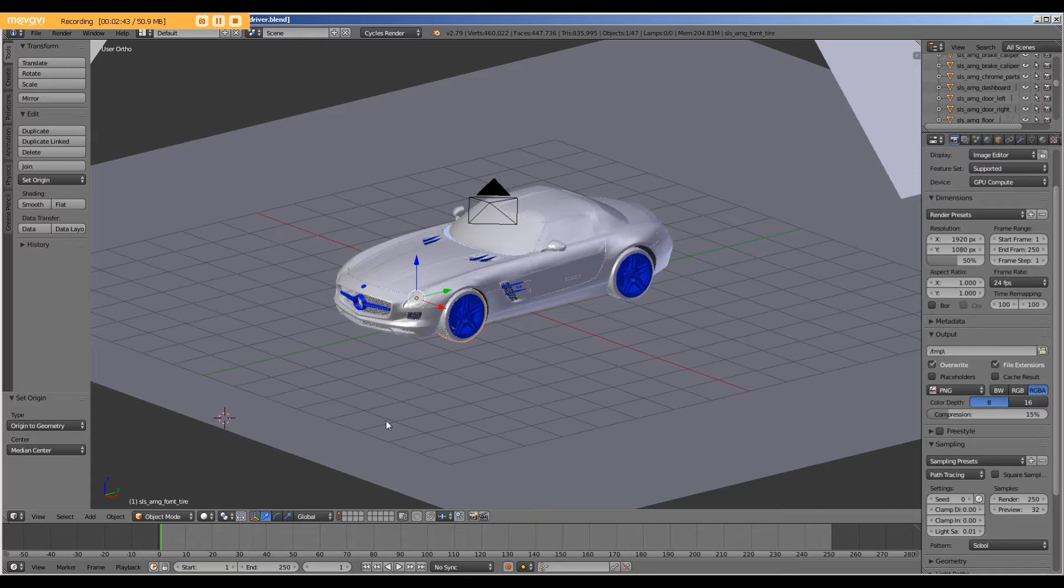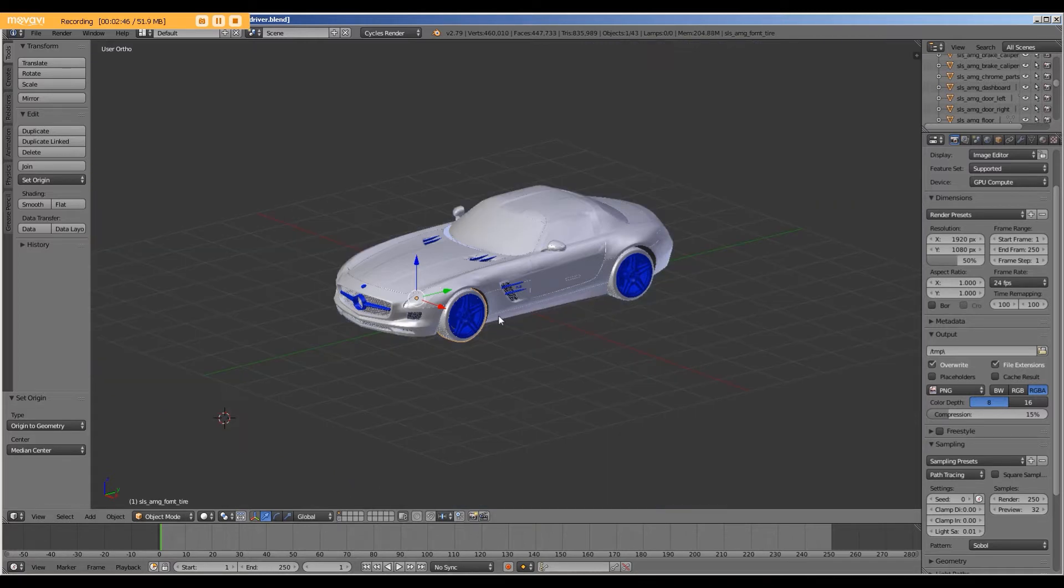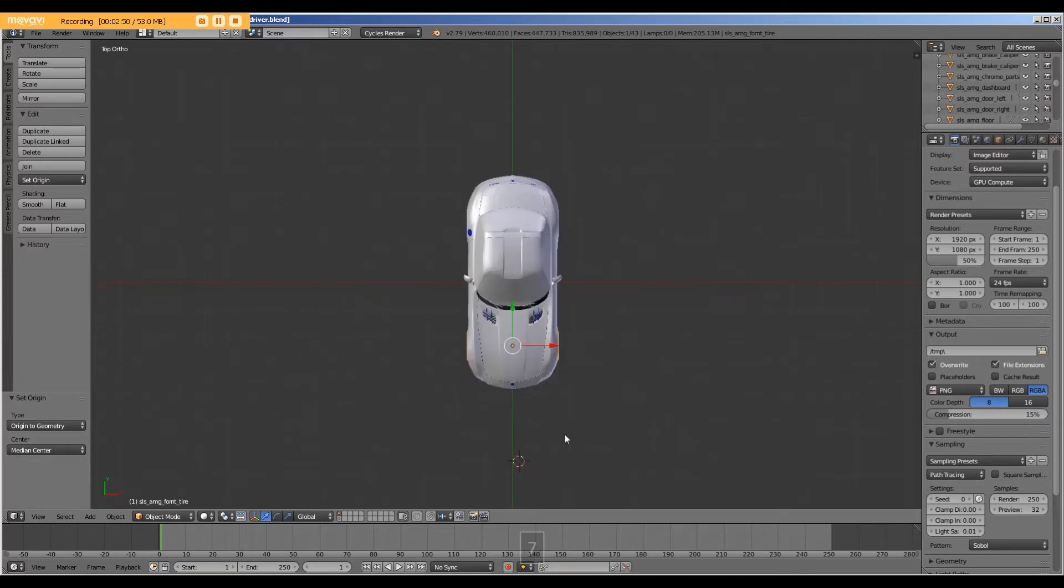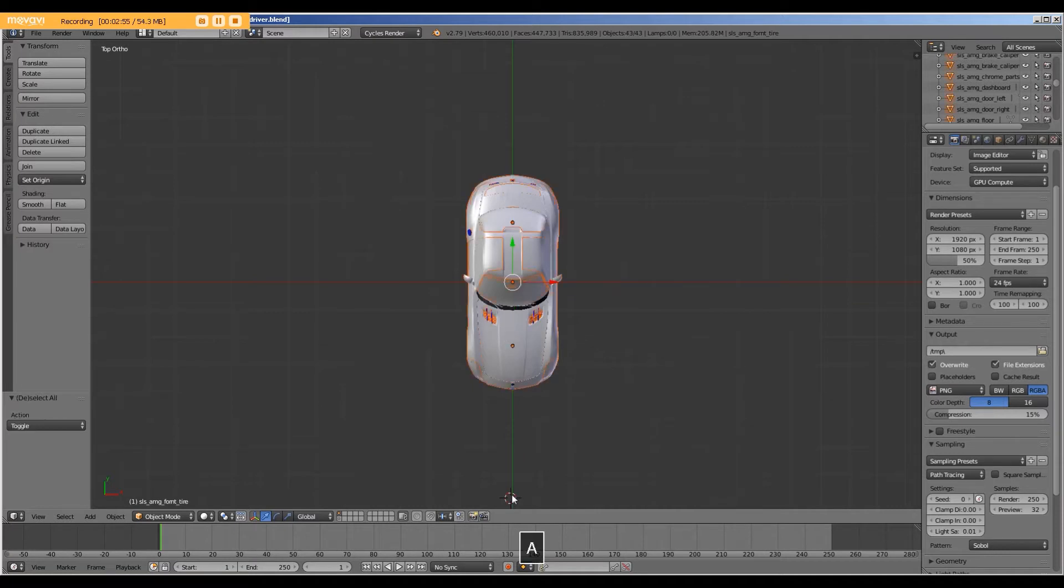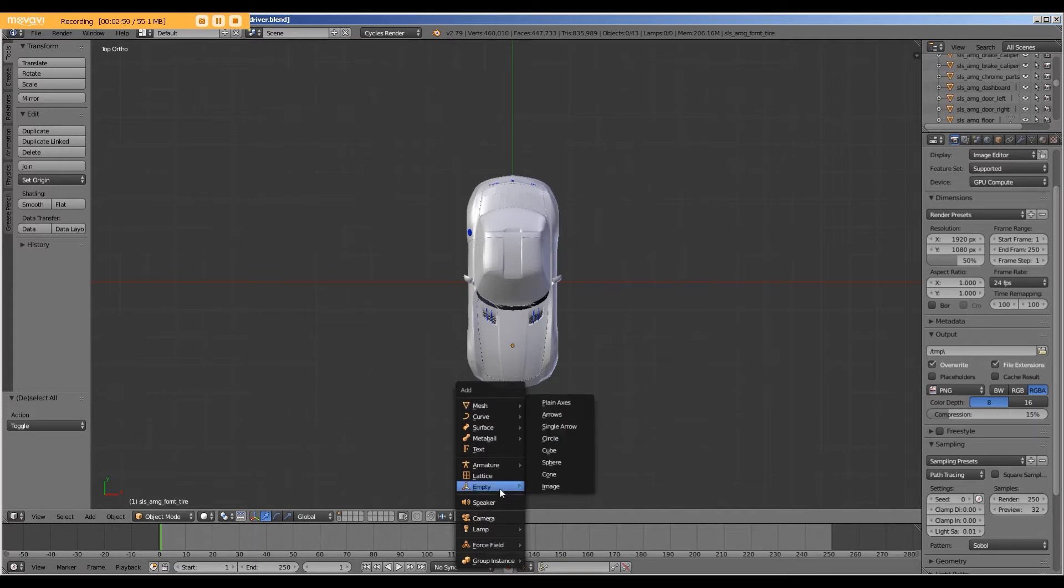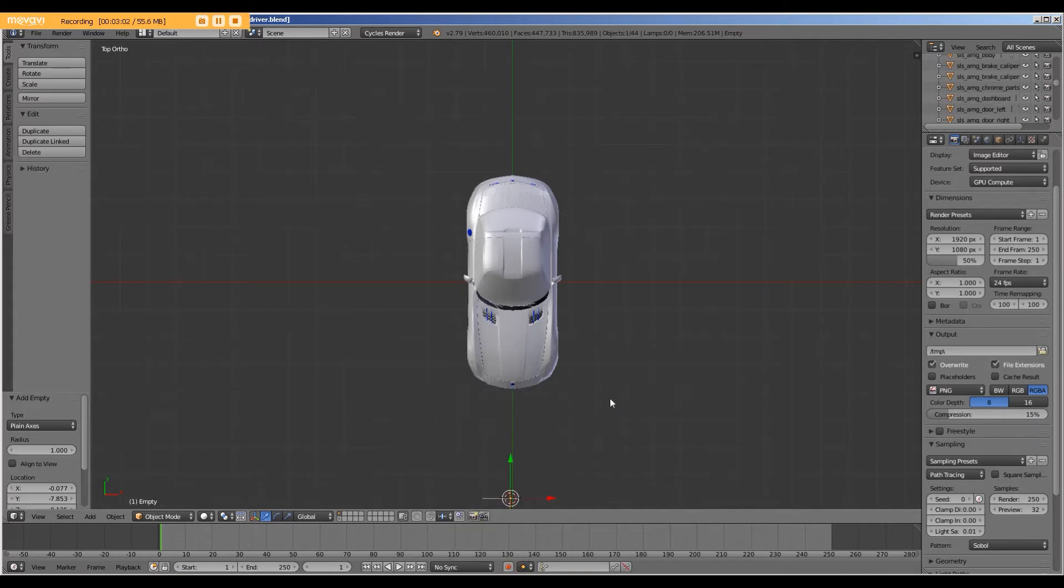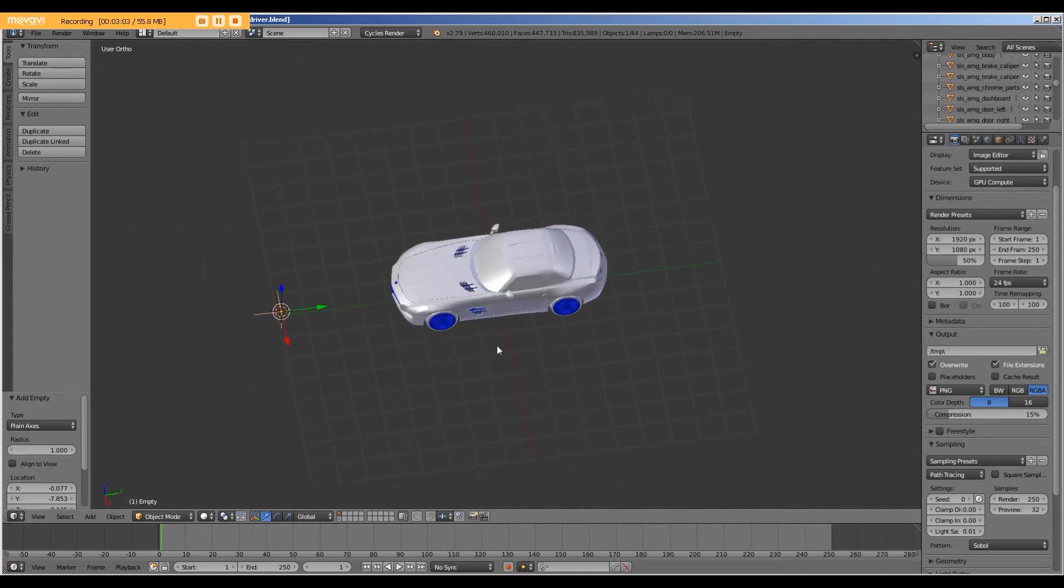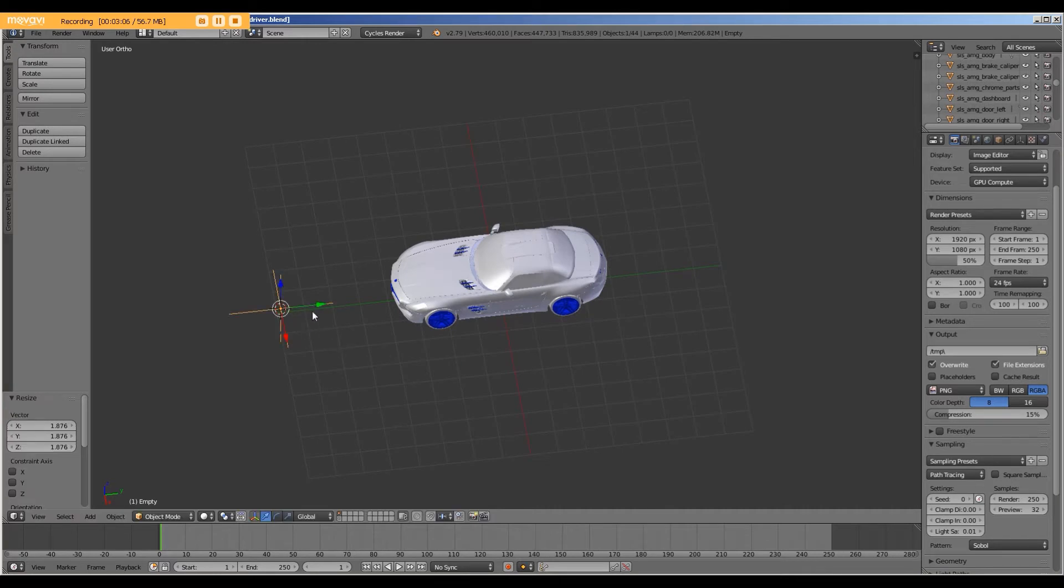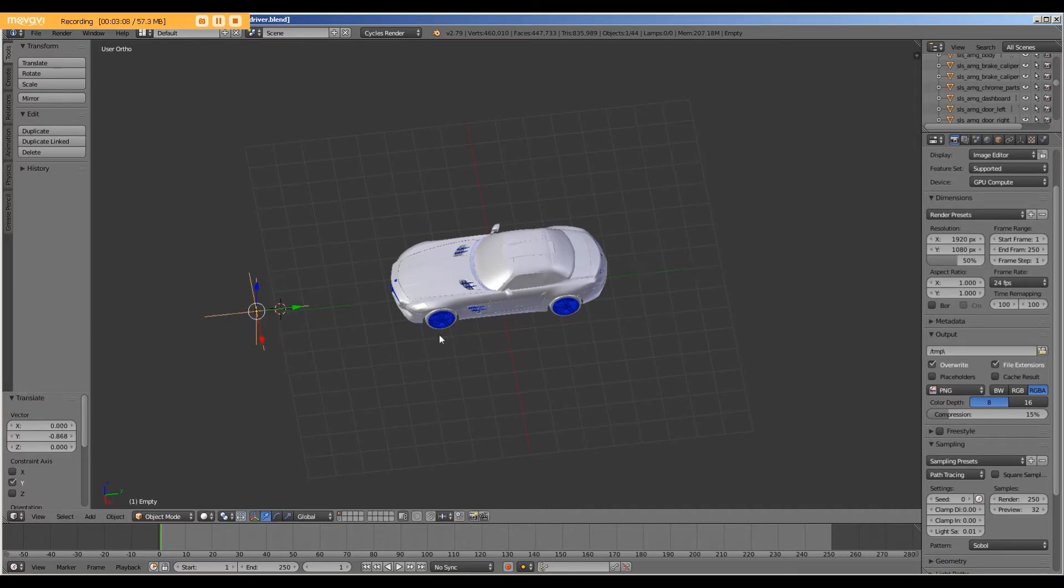To do this, we are going to focus just on the car layer. And in front of the car, we will add an empty. And for this, I will just use plane axis. I like to scale it up a little bit, move it forward.